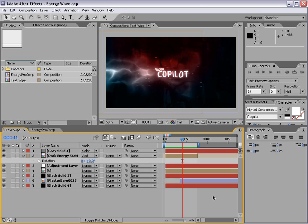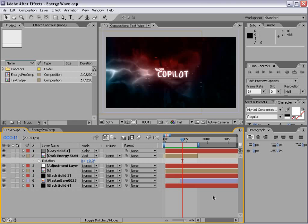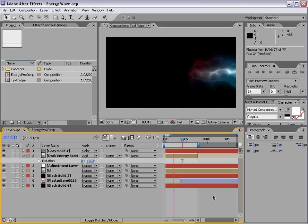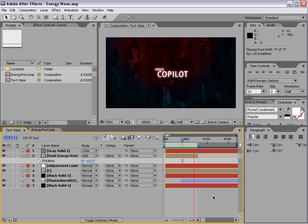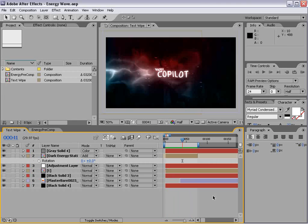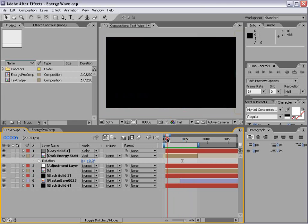Hey, what's up? Andrew Kramer here, videocopilot.net. You know the routine. Today we've got a very exciting tutorial. We're going to be creating a cool liquidy wipe. Something like this. Amazing.